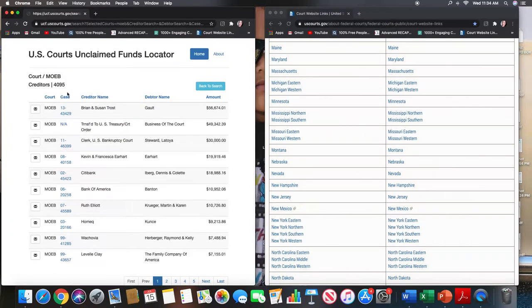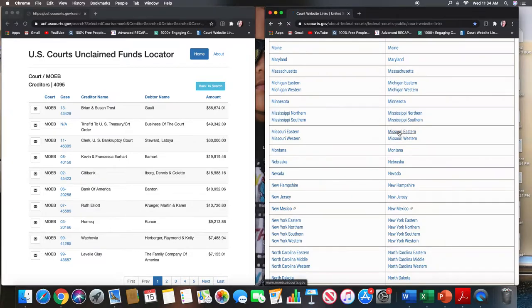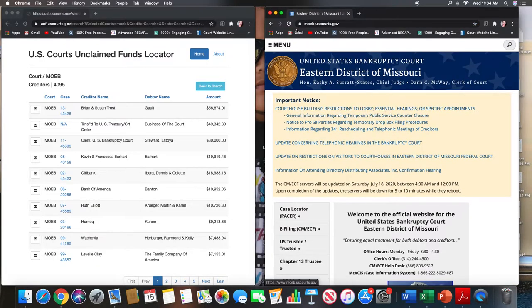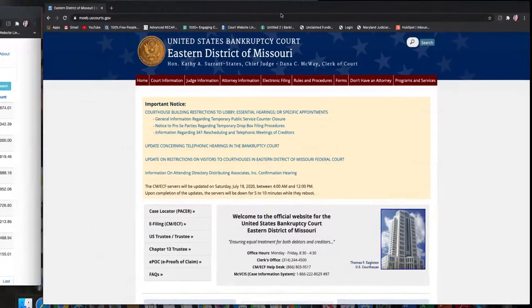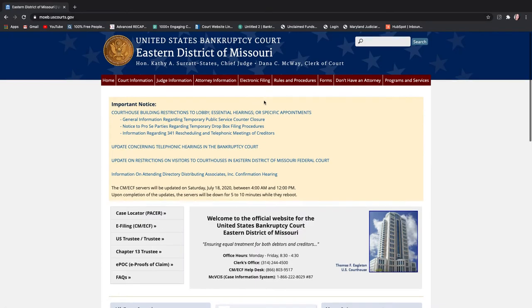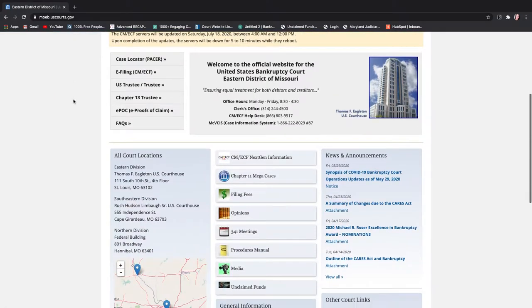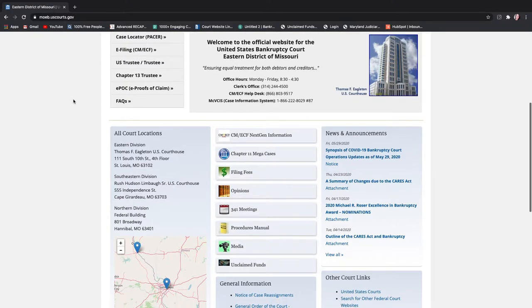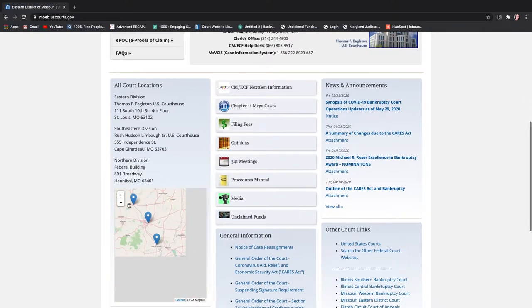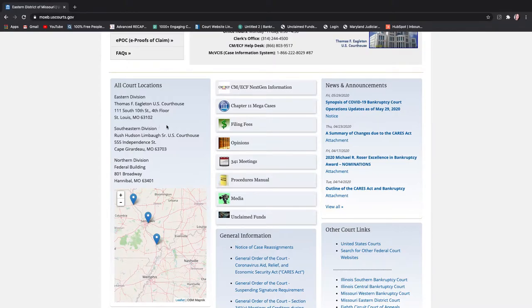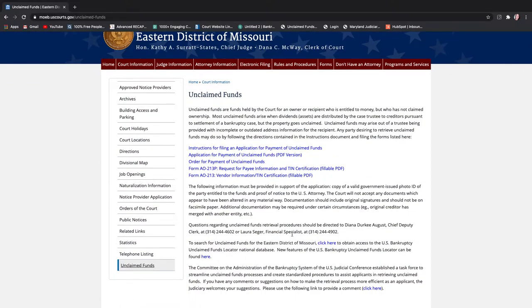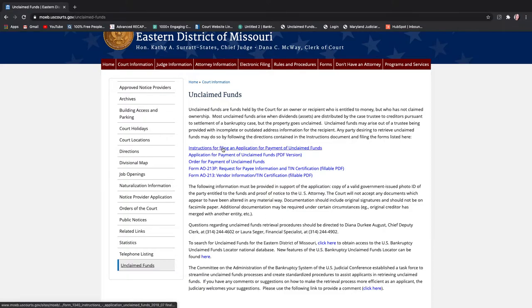So from then on let's go to the website that I want to show you. This is what it looks like for the state of Missouri in the eastern district and they have their court locations are here and the address. And so unclaimed funds is its own little portal you can click on that and here are the instructions. It tells you what you need. It tells you who the clerk is, who to send it to, so on and so forth.